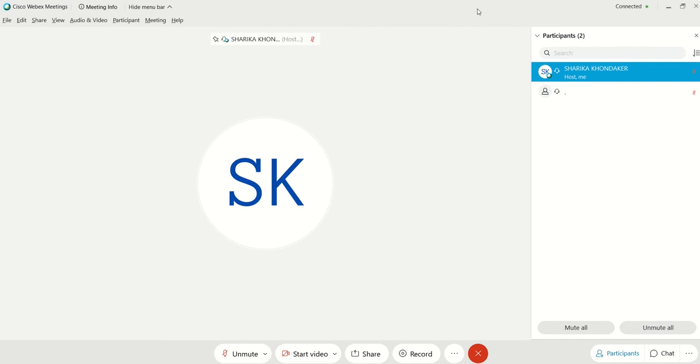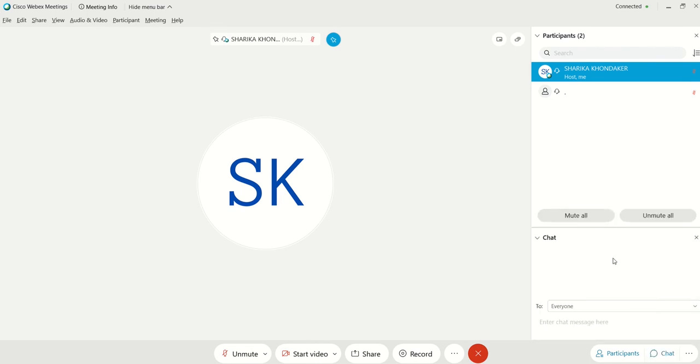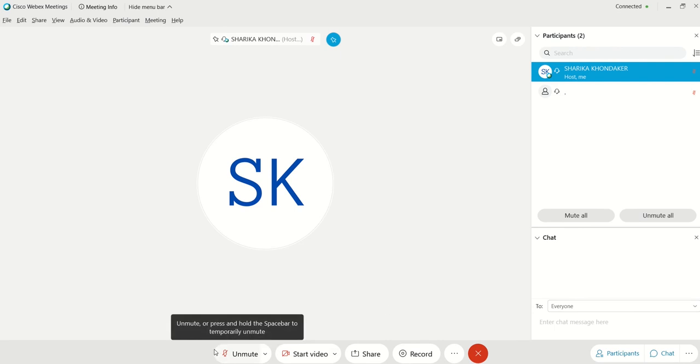Okay, so when you first open up a Webex meeting, it should look like this. Basically you'll have the participants and there's a chat box here, and it just should look like this.